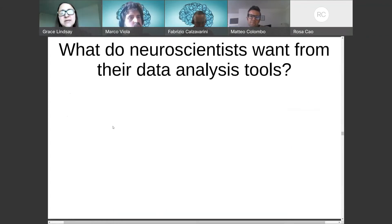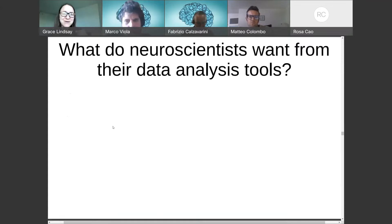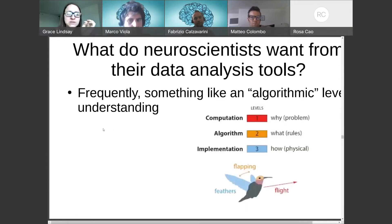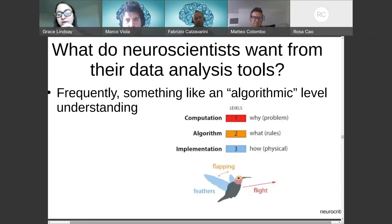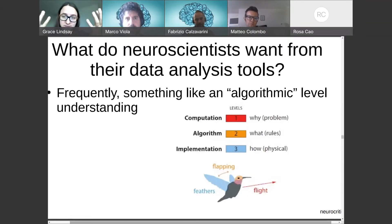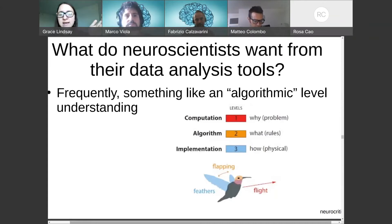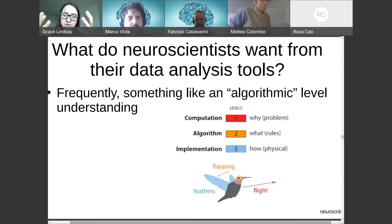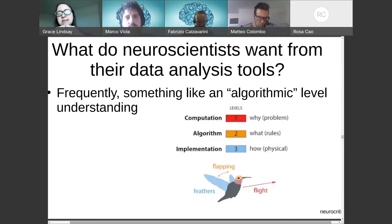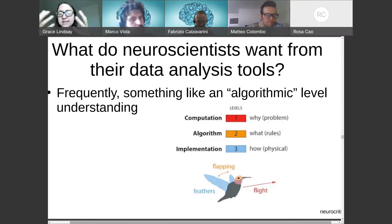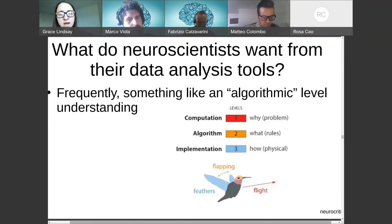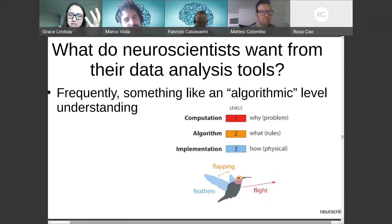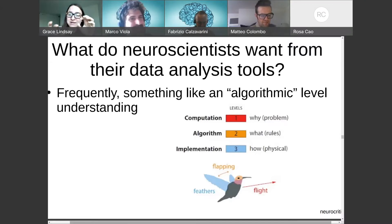Something I need to make explicit to argue my case is having some sense of what neuroscientists want from their data analysis tools. Different neuroscientists want different things, but I think a lot of times what systems neuroscientists want is something like Marr's algorithmic level of understanding. For those unfamiliar with Marr's levels: the computational level tells you the goal of the system — what problem is it trying to solve; the algorithm is what steps it takes to achieve that goal; and implementation is the physical realization — in the brain, which neurons are connected to which.